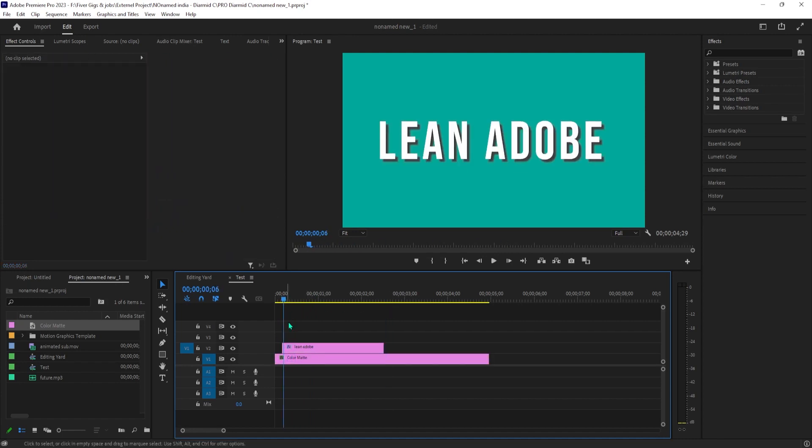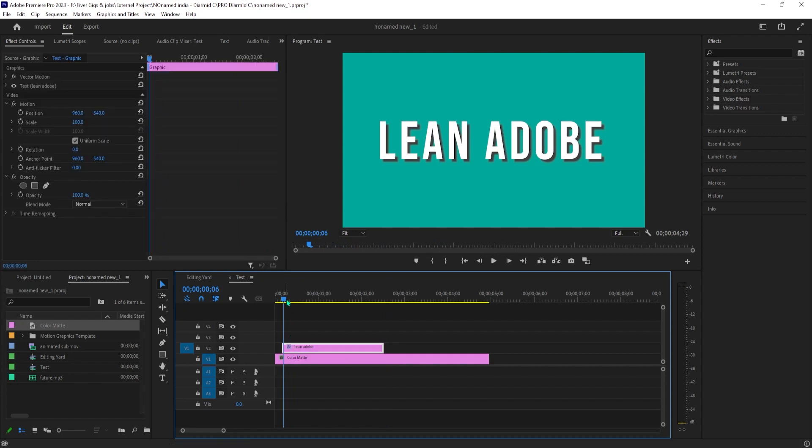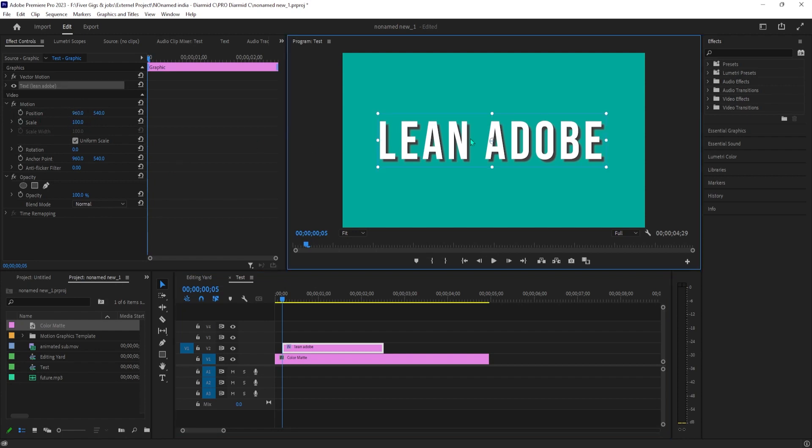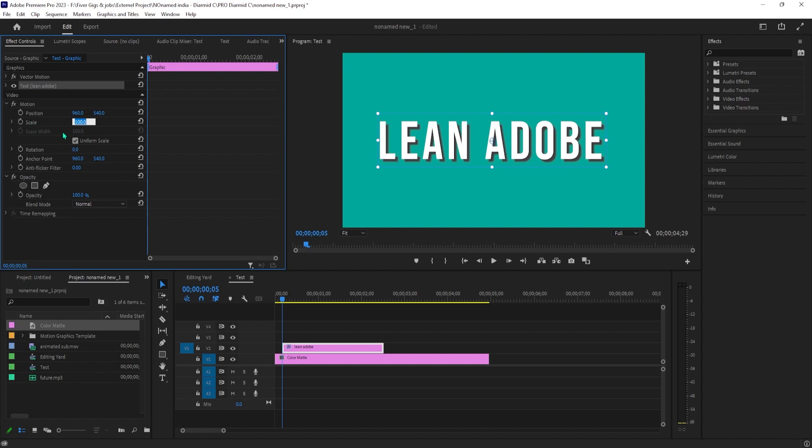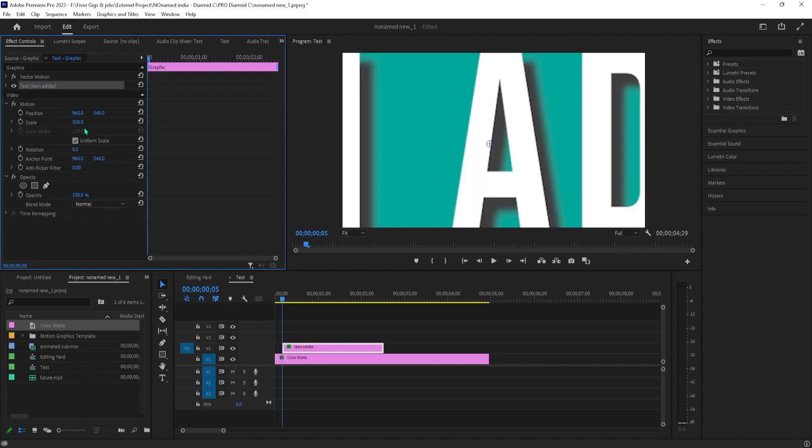Let's begin by selecting our text clip and going over to effect controls. Position the time marker at the start of your text clip. Increase the scale's values so that it's super zoomed into your text. I'm going to set mine to 500, then click the stopwatch next to scale to create a starting keyframe.